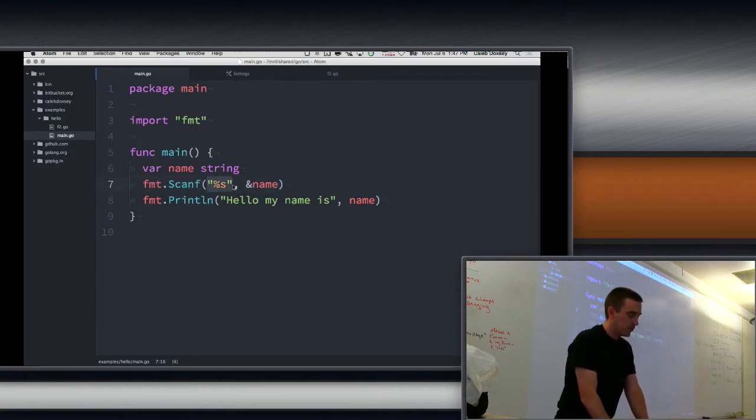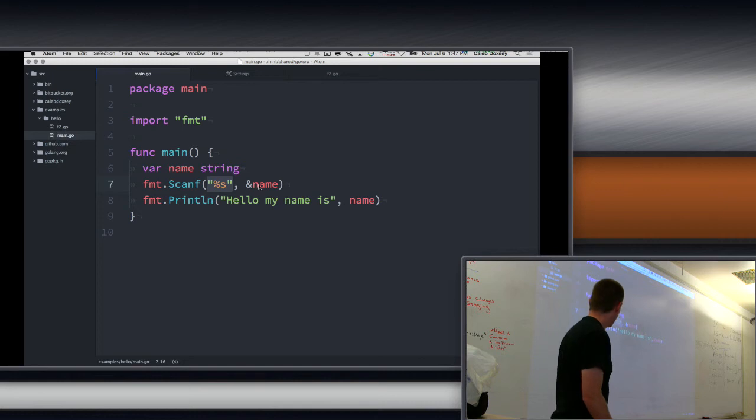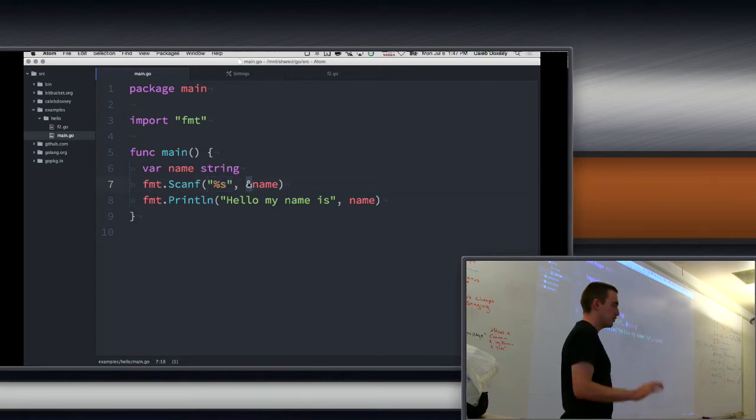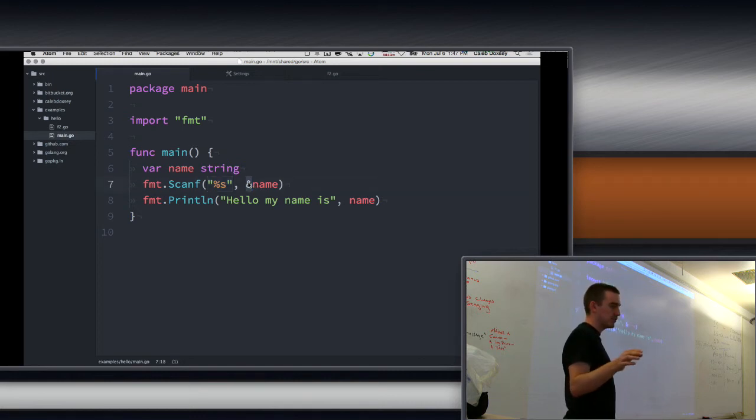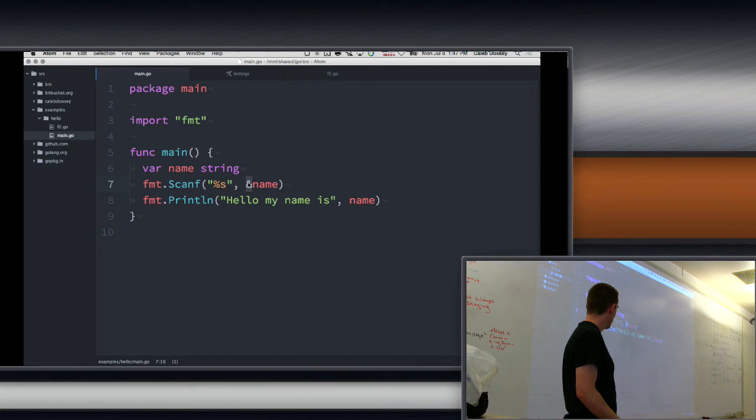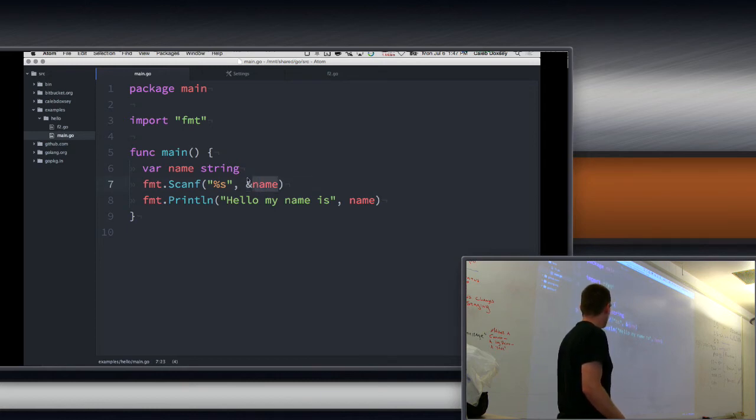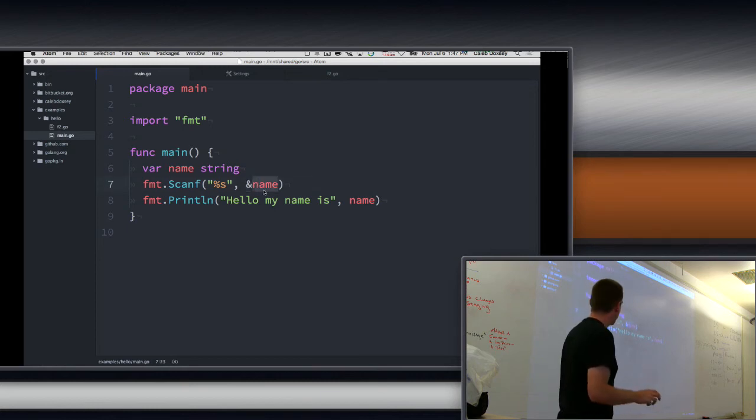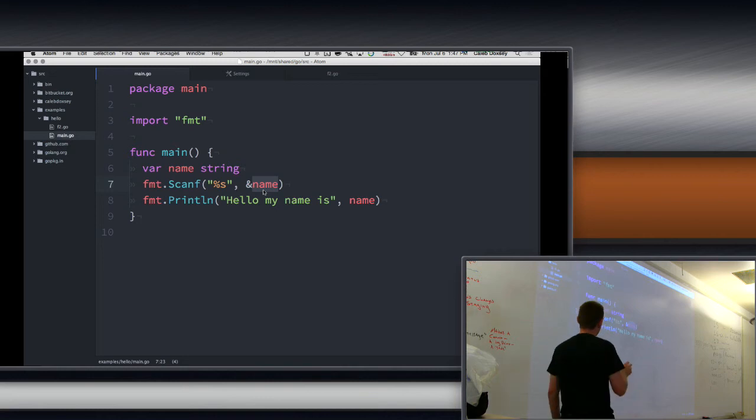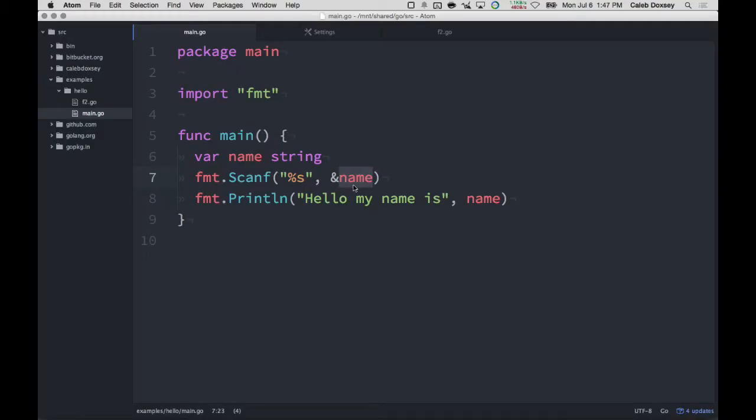So, it takes in the format, and then we use a special ampersand character. We'll talk about that later, what that's doing. It's a pointer. We'll cover those later. And then name. But basically the idea is this is going to fill the variable with the value entered by the user. Okay? And then we're going to print it out again. Everybody following?